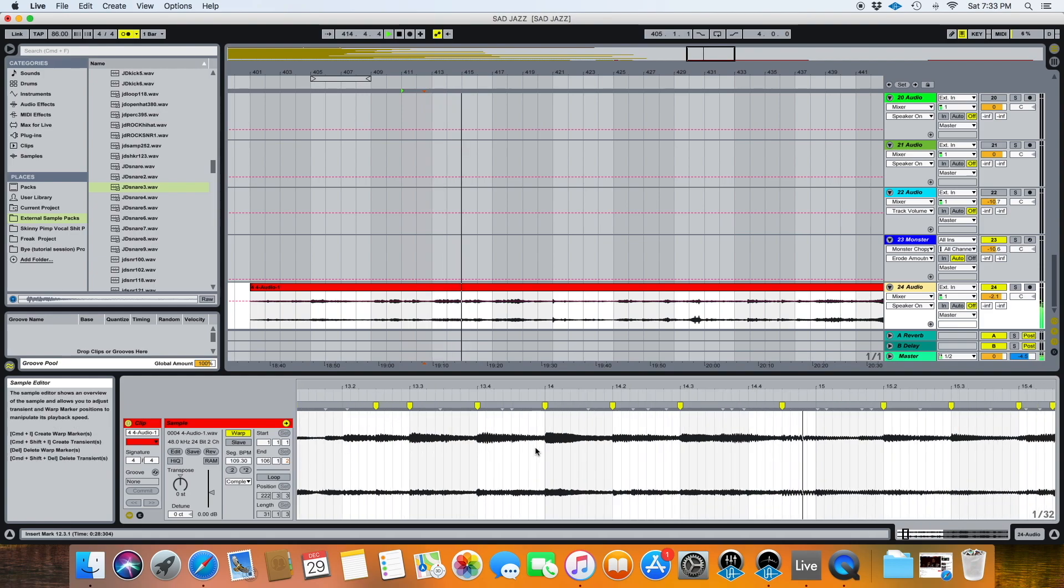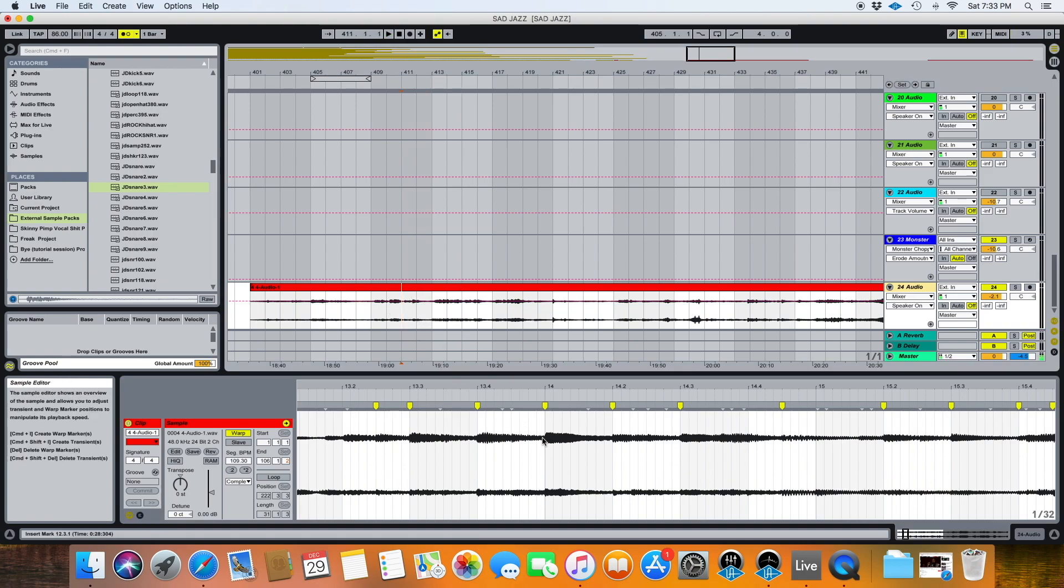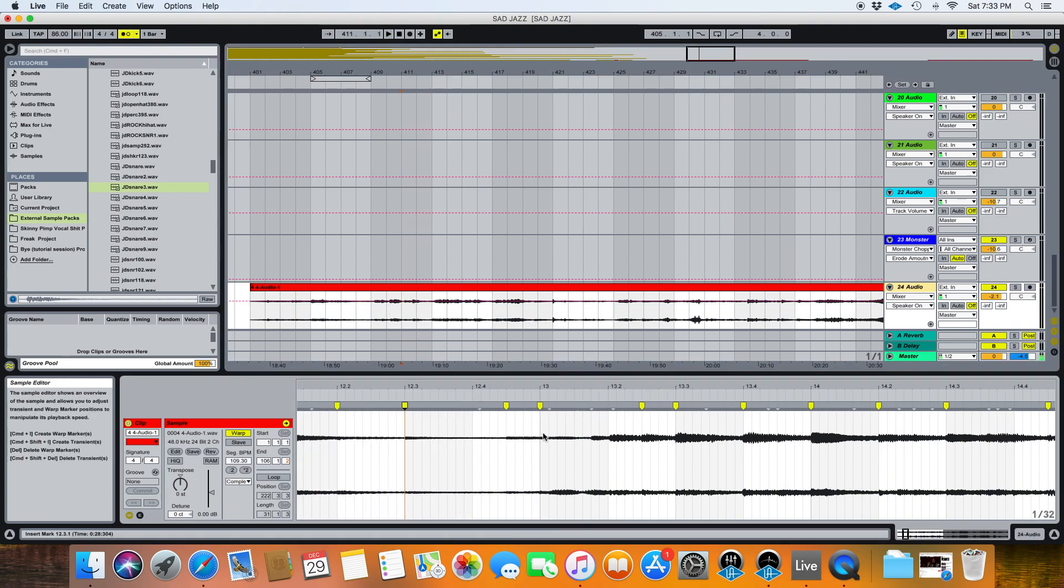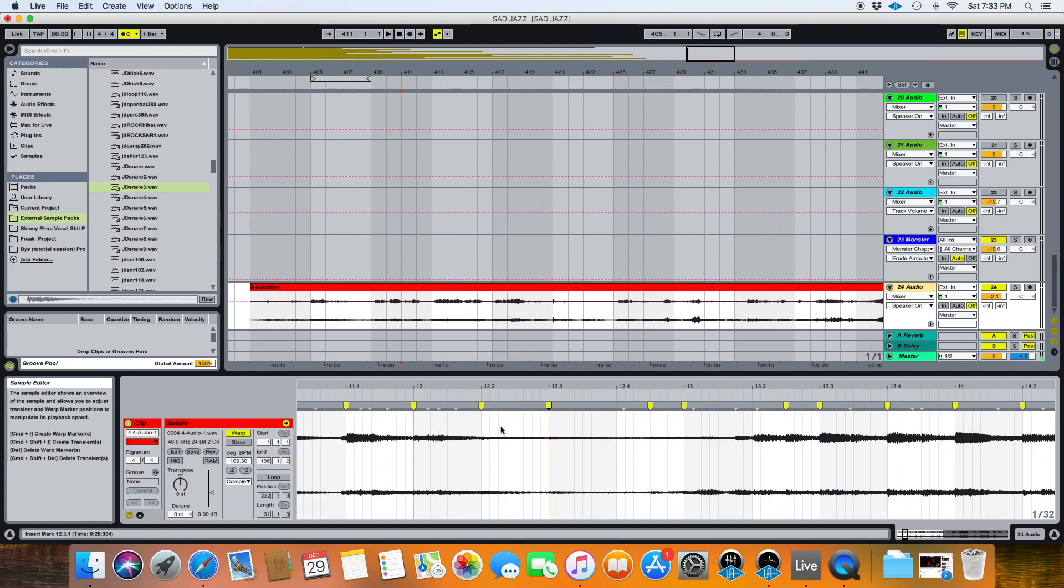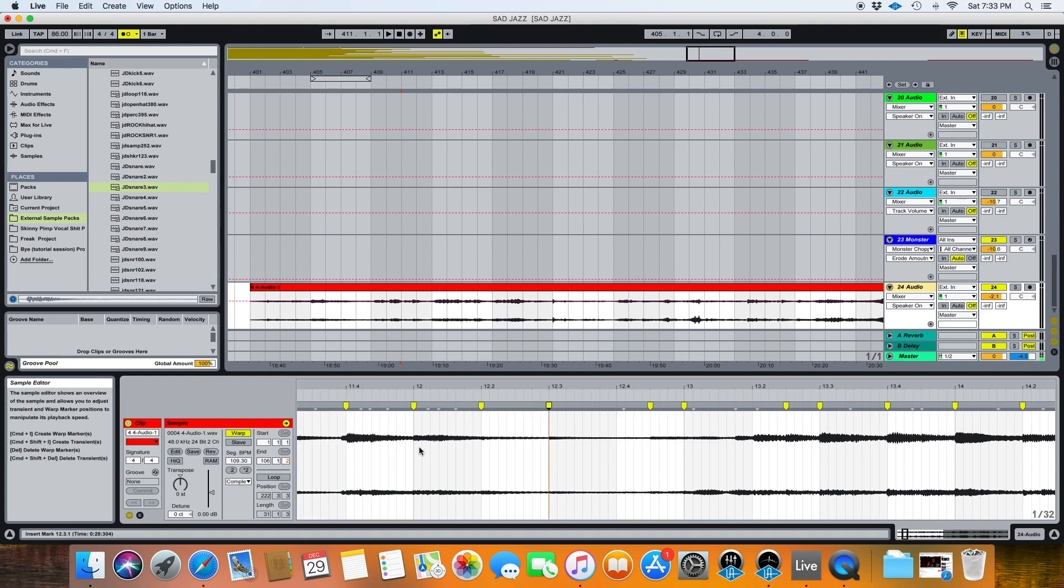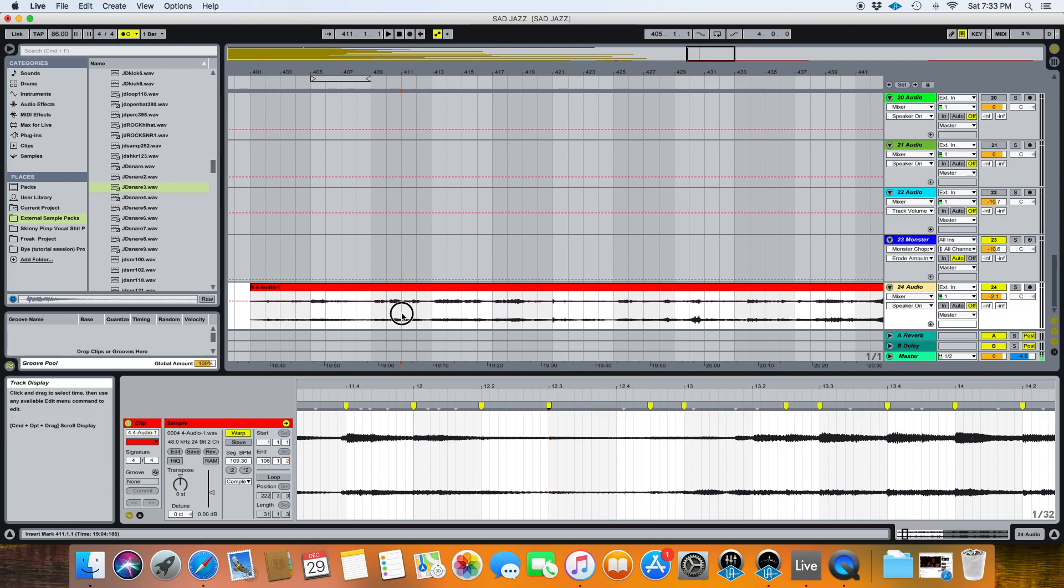So just those few minor changes made a massive deal right there. You can almost kind of totally rearrange just through using warping and adjusting warp markers. You can almost completely rearrange the entirety of how this person constructed this song to begin with.